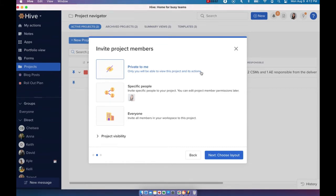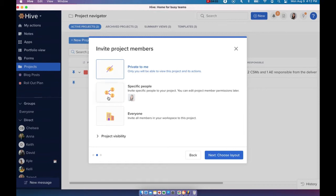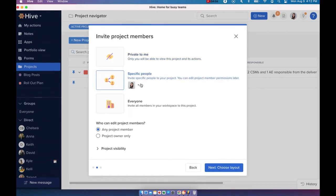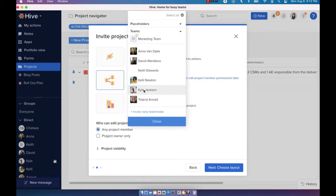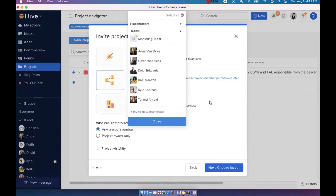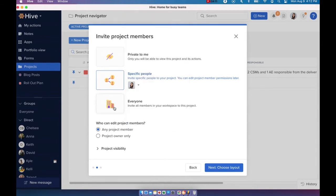You can only choose to share this project with yourself. Just keep it private to yourself. You can add specific people to your project so you can add one team, multiple teams or multiple users, or you can choose to share it with everyone in your workspace.